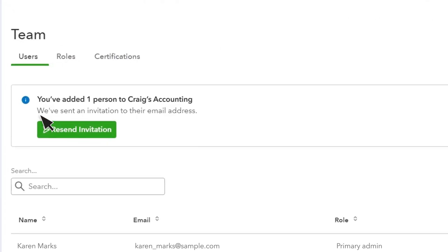QuickBooks sends an email invitation to the user asking to confirm their info. Then they'll be able to log in and work in you and your client's QuickBooks based on the roles you've assigned them.